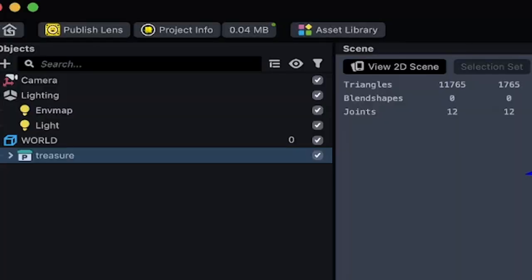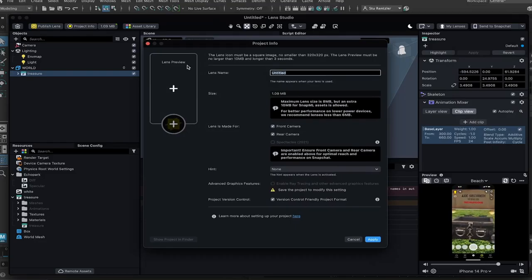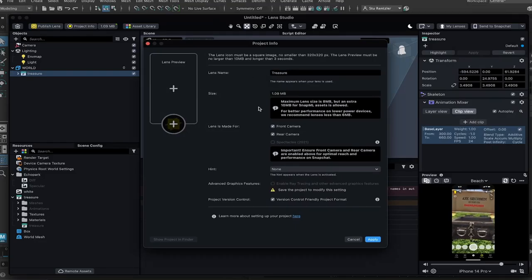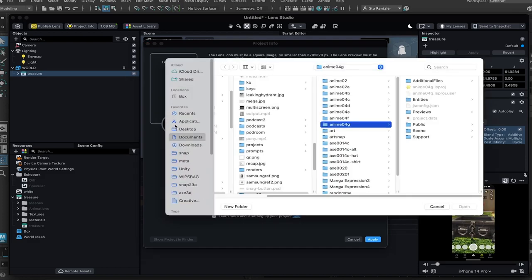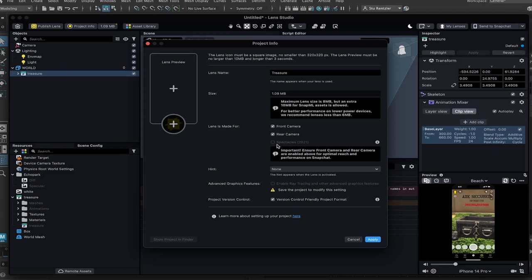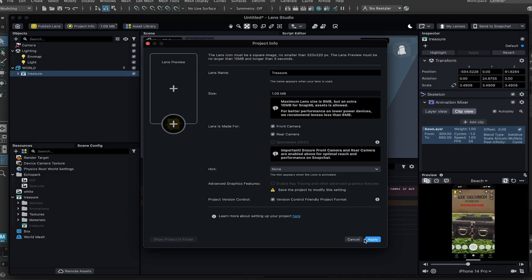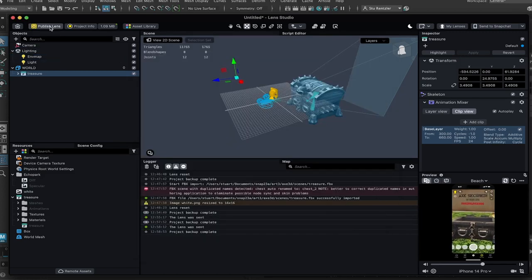Now the final step to actually share this lens. Go to project info. And when you share the lens, everyone will be able to use it. Give your lens a name. You can upload an icon by clicking this plus sign and then select a JPEG or PNG file from your computer to use as the icon. Click on apply.